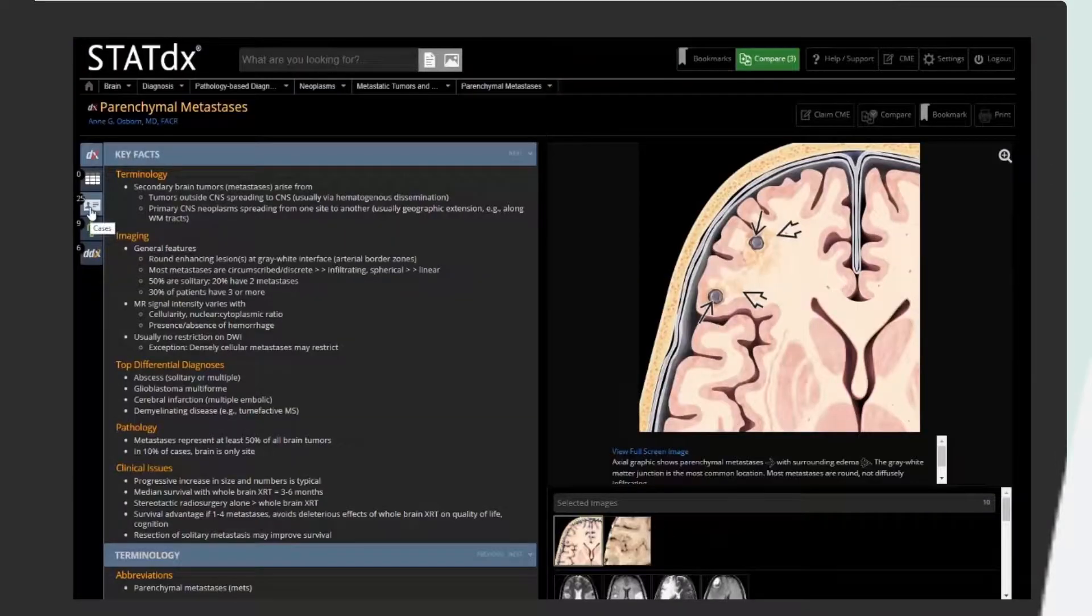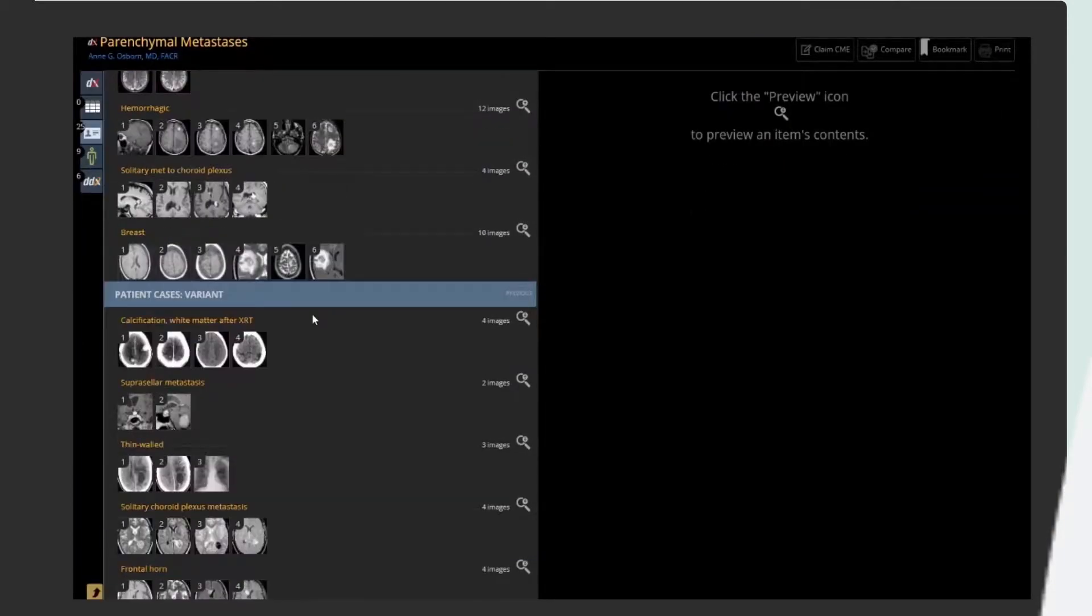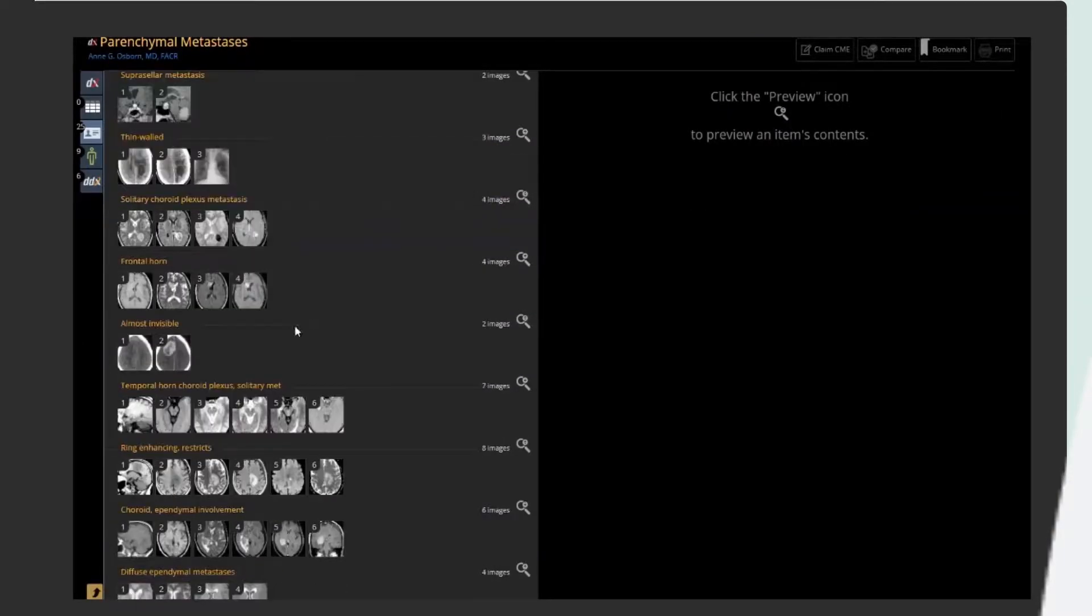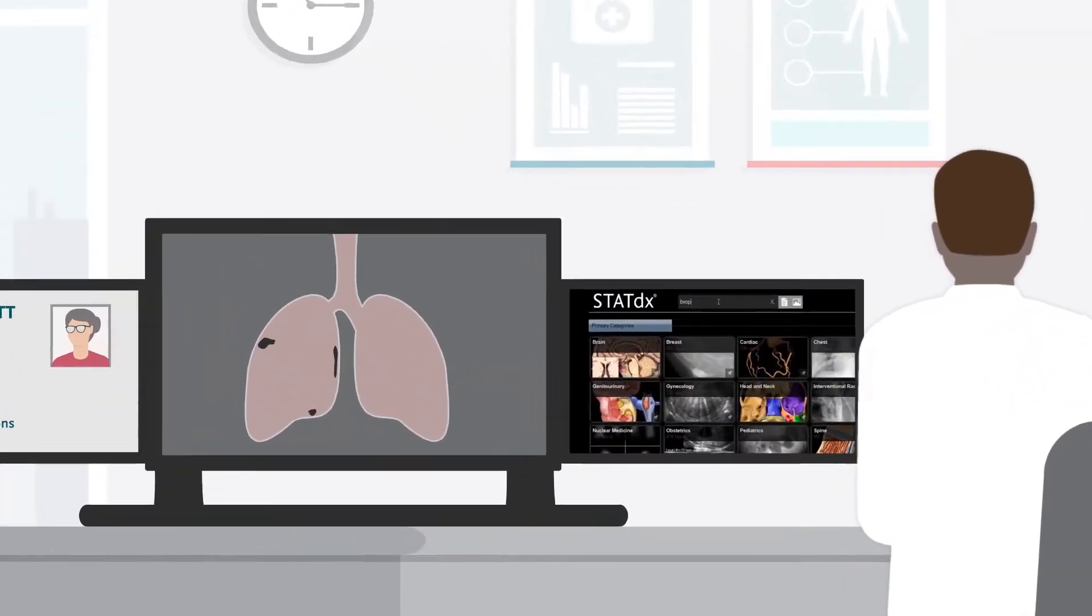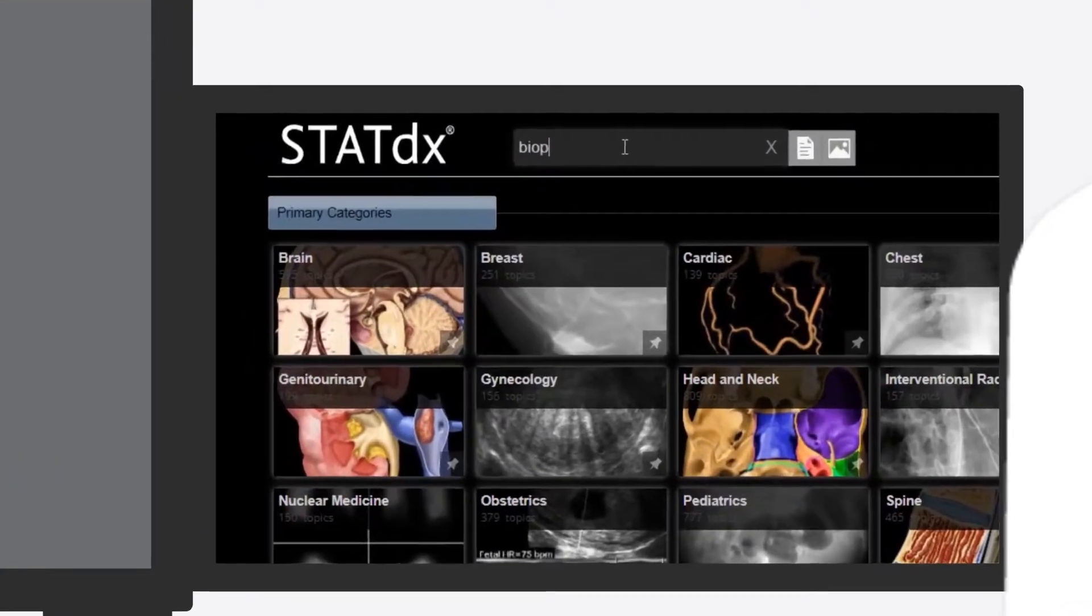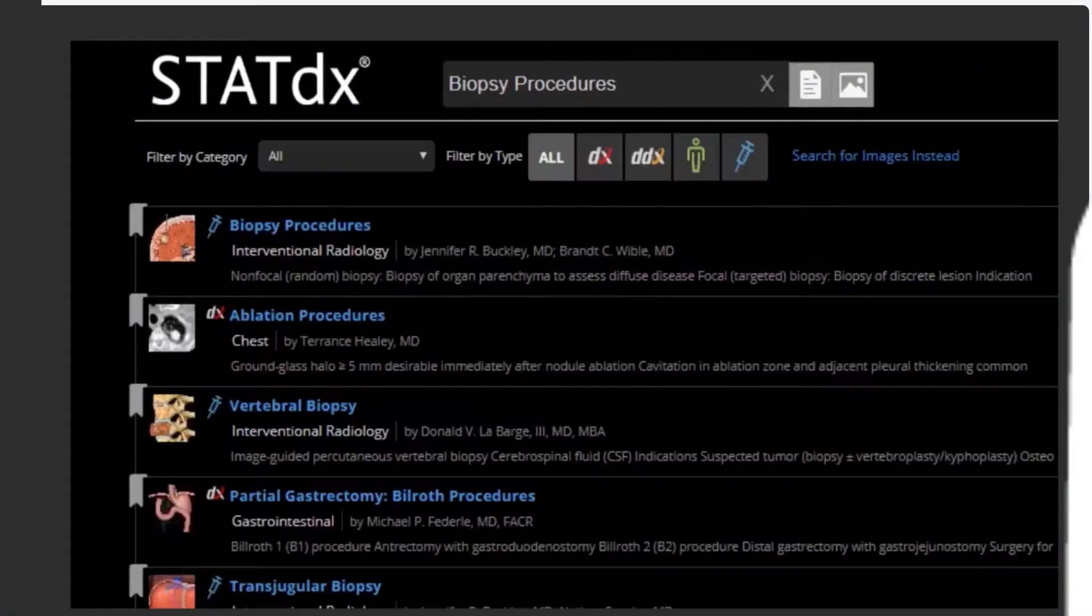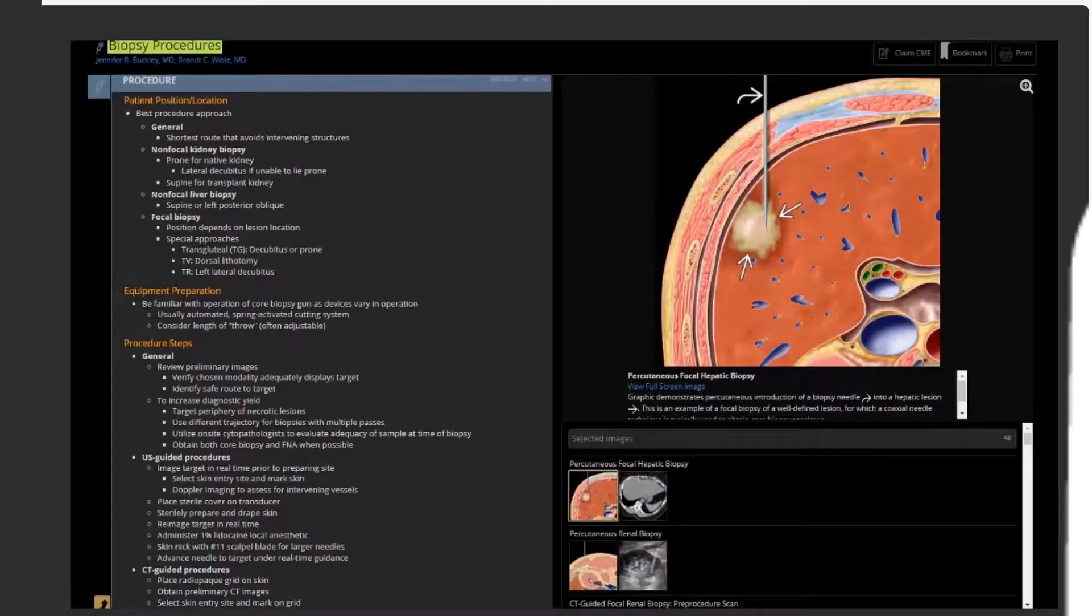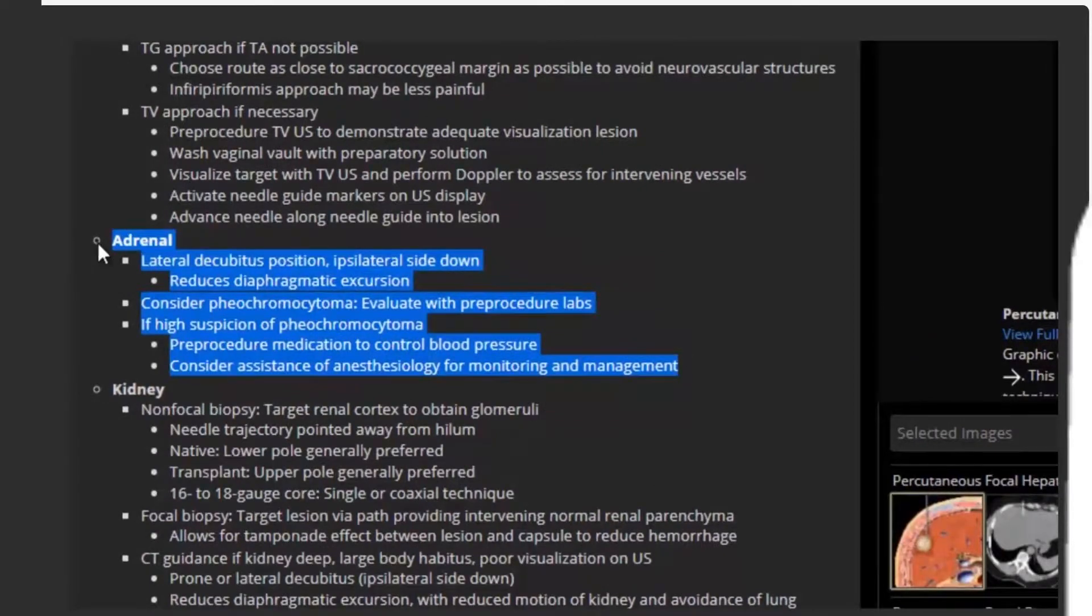The STATdx results show that the lesions are likely to be brain metastases from an unknown primary site. After CT scans of the chest, abdomen, and pelvis reveal lung and right adrenal masses, the interventional radiologist consults STATdx and confirms that a CT-guided core needle biopsy of the adrenal gland using a posterior approach is indicated.